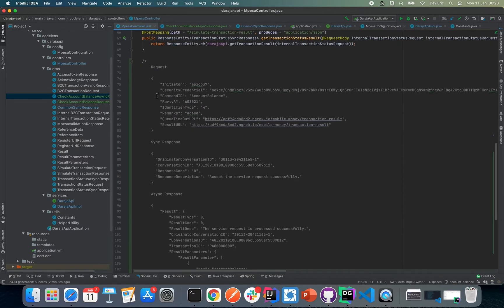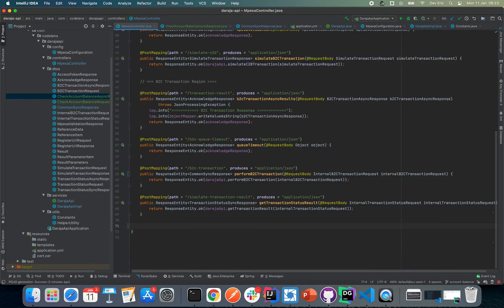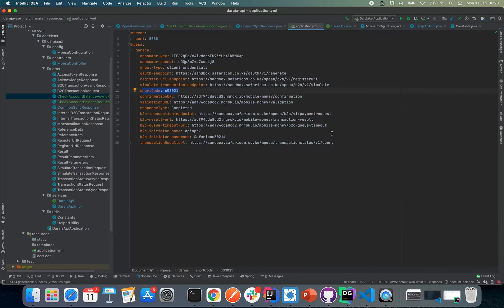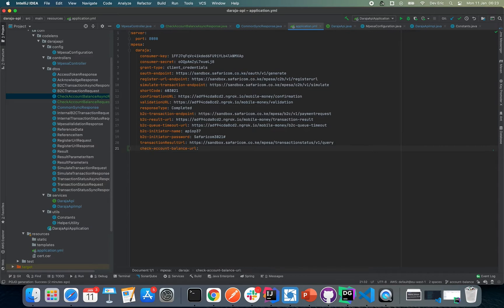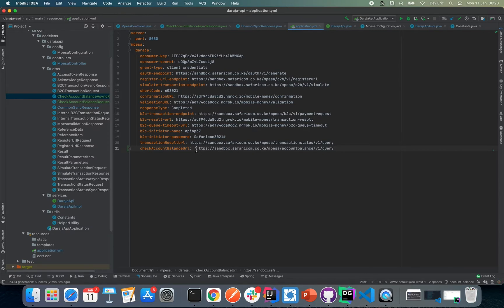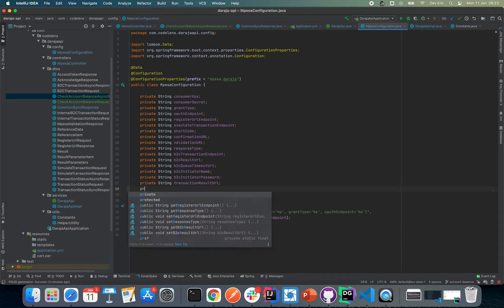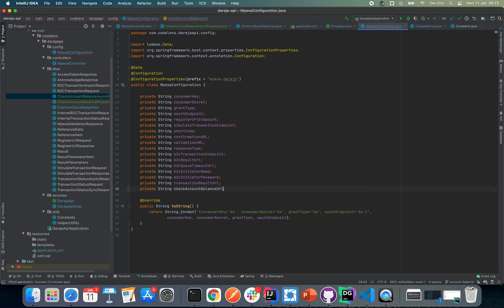Let us now head over to our application YAML file where we need to add another property: checkAccountBalanceUrl. Since we've added a new configuration property in our YAML file, we also need to edit our MpesaConfiguration so we can call and use it — so we add a private String checkAccountBalanceUrl field.